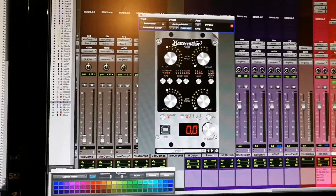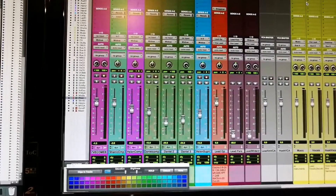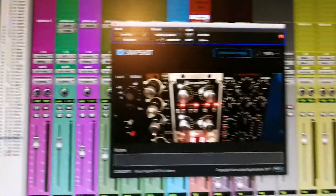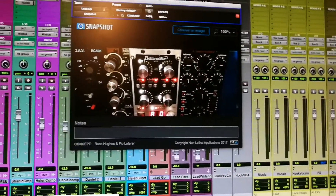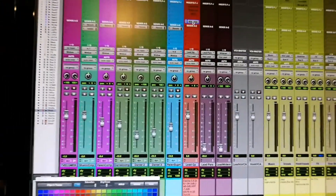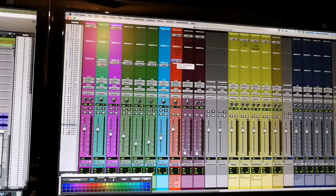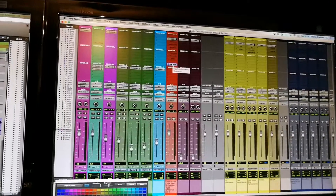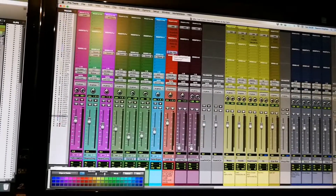Anyway, just thought you guys might find this really cool. The plugin is called Snapshot, and when I close this session the settings will still be there. Have a great day, guys and ladies — for those ladies in the group as well!